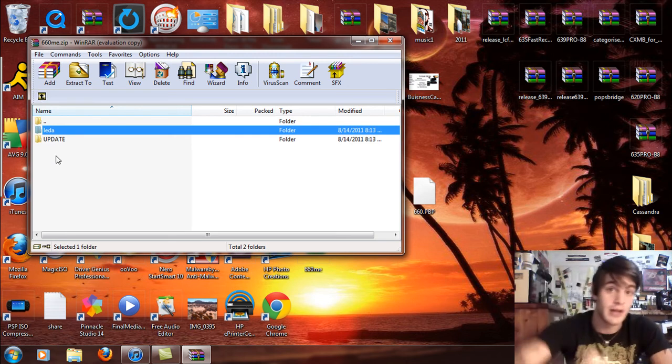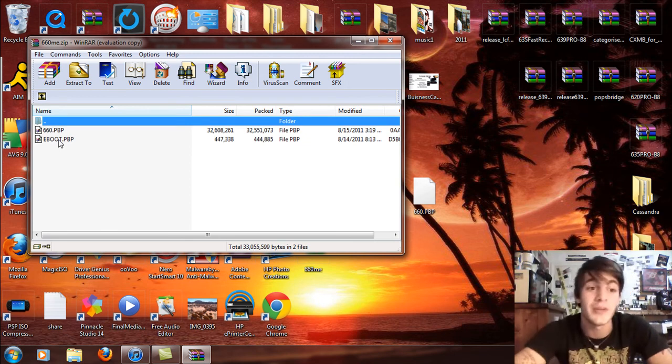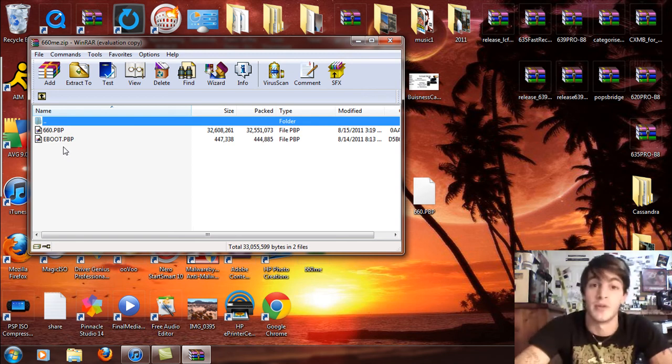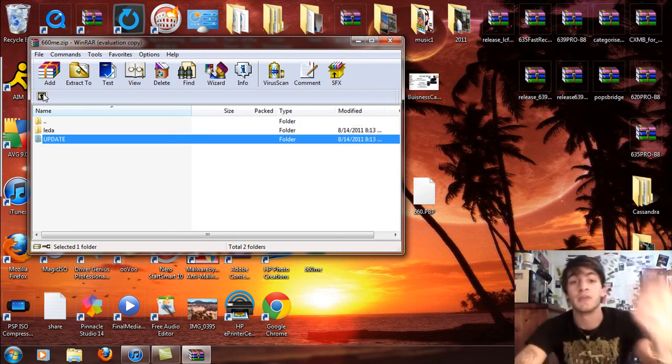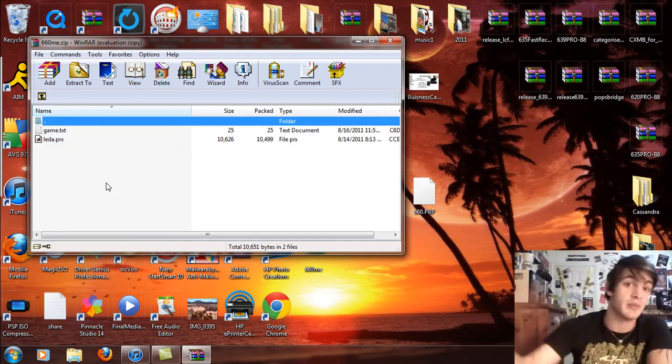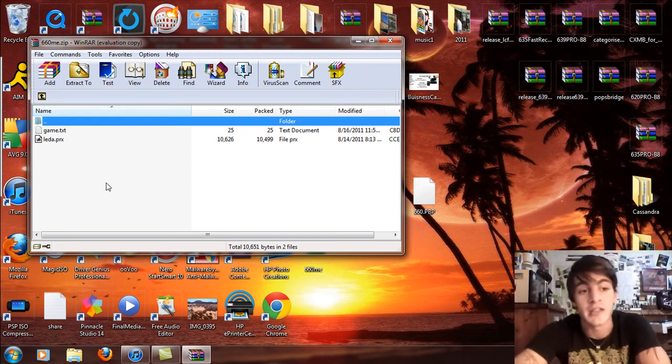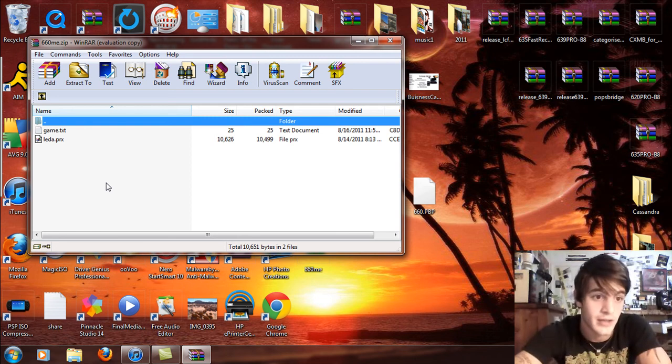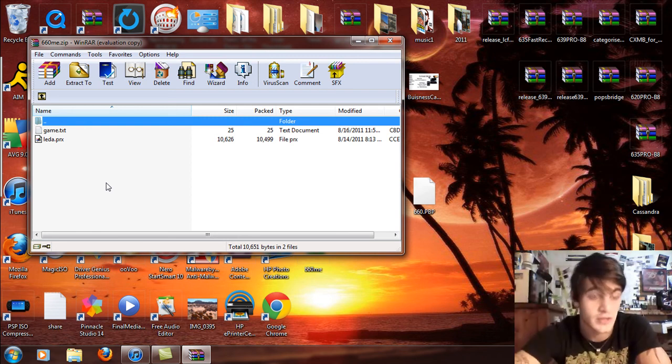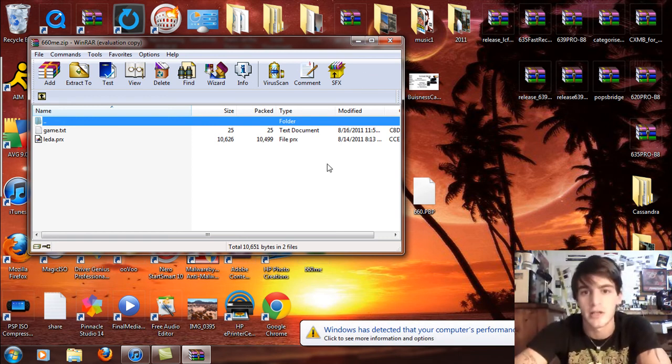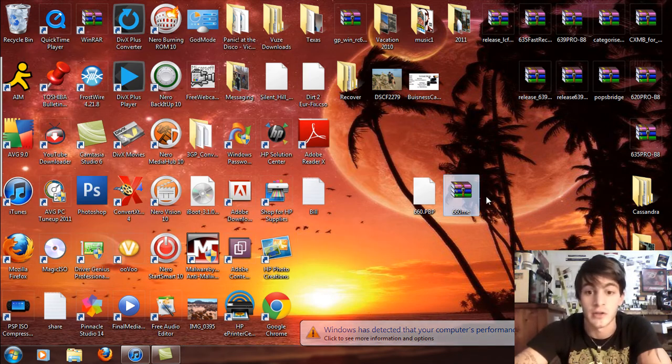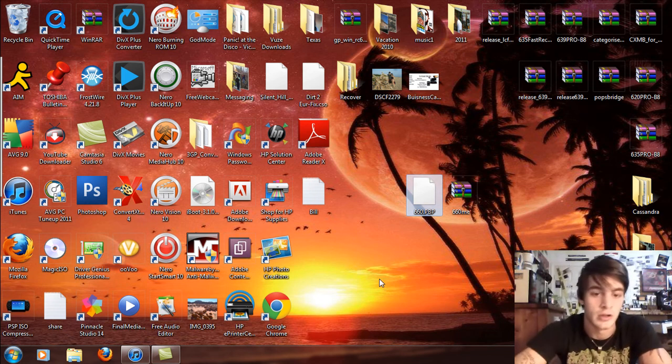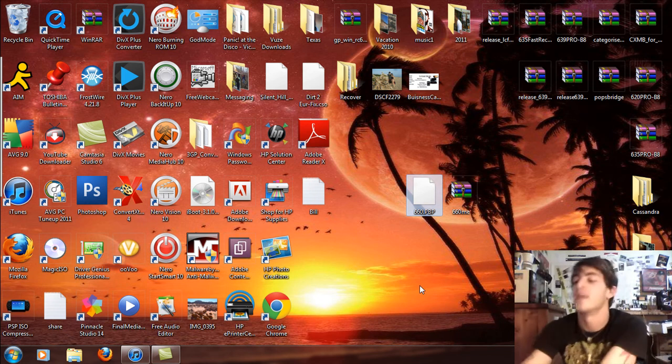So recap. Download custom firmware files. You're going to see the update folder, the 660PVP, and the eBoot.PVP. The eBoot is the custom firmware. The 660PVP is the official firmware PVP. Take the update folder and put it in the PSP game folder. And the LEDA, just make an SE plugins folder and take the game text and the LEDAPRX and drag and drop that into your SE plugins folder. If you already have the LEDA, replace it because this is a new one for this firmware. And the game text, just open that up, copy that, and paste that in the game text. I will have the link for the official firmware as well, just in case you want just the official firmware.